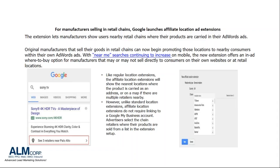With near-me searches continuing to increase on mobile, the new extension offers an AdWords "where to buy" option for manufacturers that may or may not sell directly to consumers on their own websites or at retail locations. Like regular location extensions, affiliate location extensions will show the nearest locations where the product is carried, inclusive of the address or a map, and will also show multiple retailers nearby. Google says that using these extensions may also enable some manufacturers to be eligible for store visits data in AdWords, which will help show how ads drive in-store foot traffic - eligibility is based on volume.